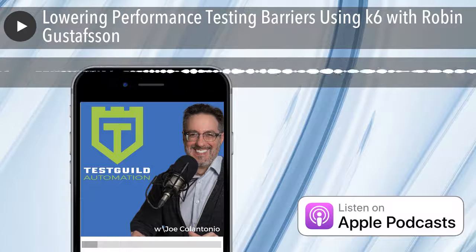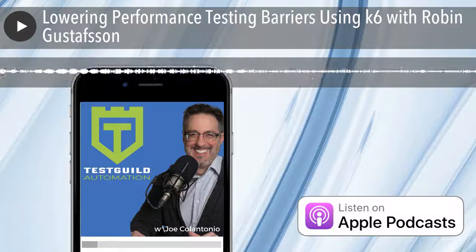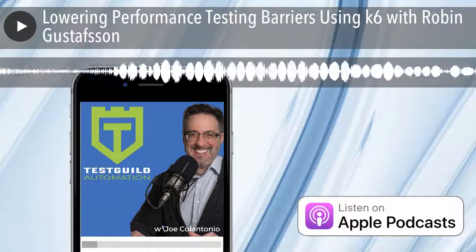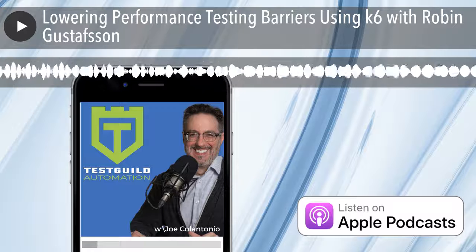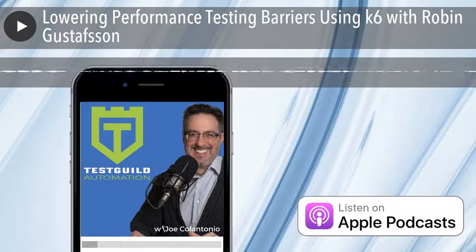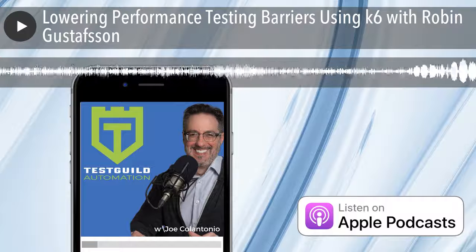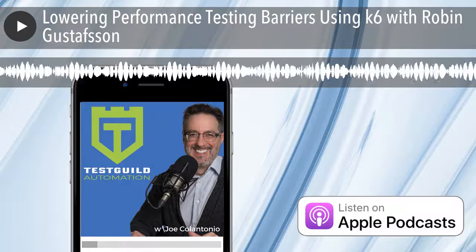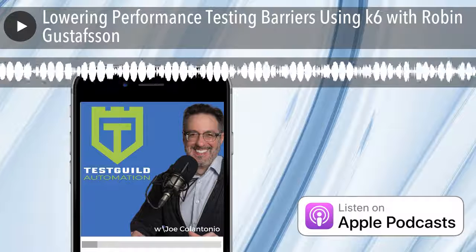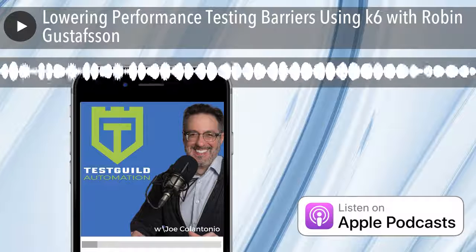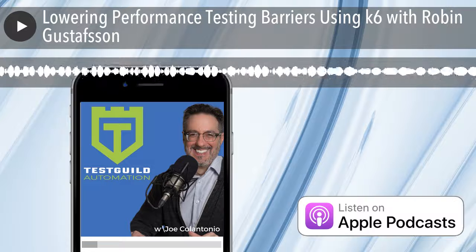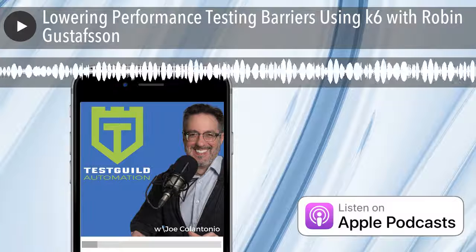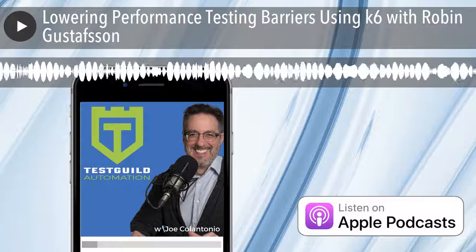I'm Robin Gustafsson. I am the CTO of Load Impact. I've been in the web performance industry for the past 10 years. Started at Load Impact when we were in the consulting business, doing consulting gigs in the load and performance testing space, and have been working on the Load Impact product for the past eight or nine years basically.